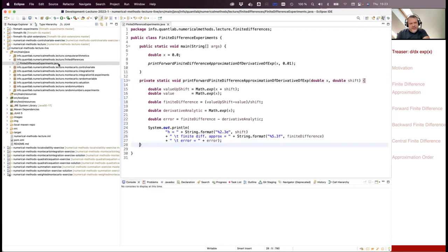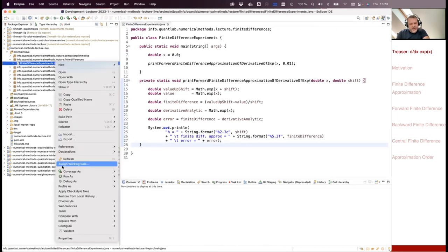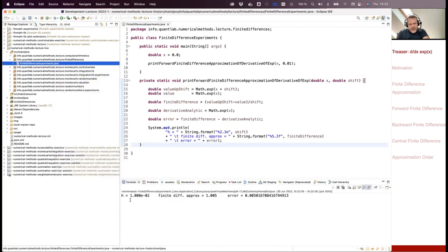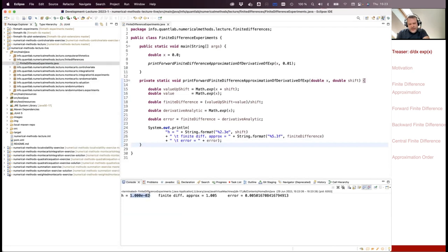Let's run this little experiment. If I take a shift of 10⁻², I get a finite difference approximation of 1.005, and the error is about 0.005 — the true solution is exp(0) = 1. Taking a smaller shift of 10⁻³, I get approximately a 5×10⁻⁴ error, so roughly 10⁻³ error. So I'm getting a bit better — clearly, a smaller shift is good.